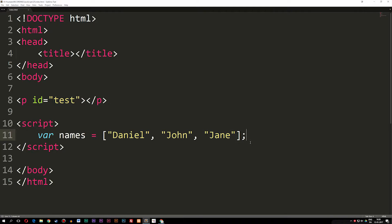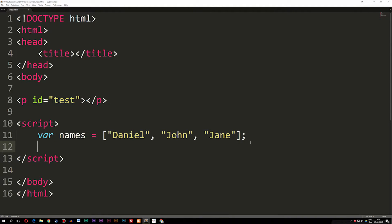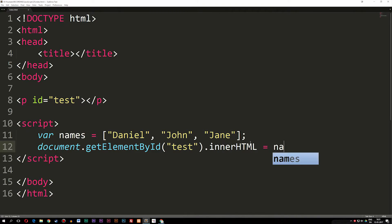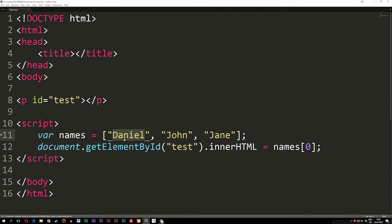What I want to do is show you a couple of methods we can use to delete, insert, and replace data. First, let's get the data displaying in the browser. I'll use document.getElementById with 'test' as the ID, then set innerHTML equal to names[0]. We start counting from zero, so right now we're going to get Daniel inside the browser — and if we refresh, we can see Daniel.